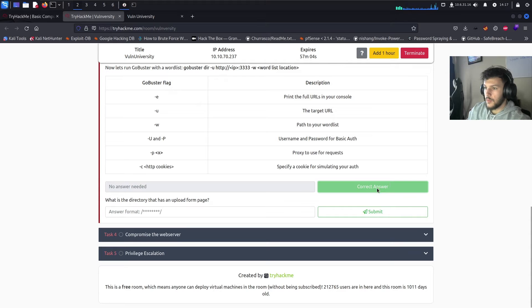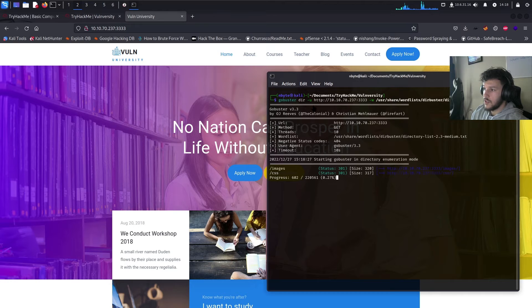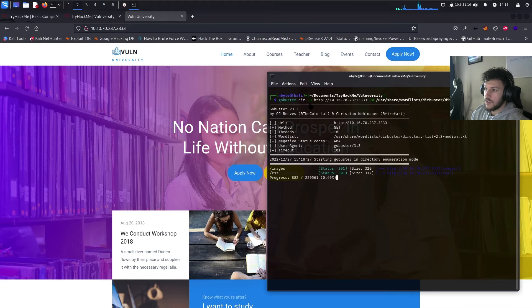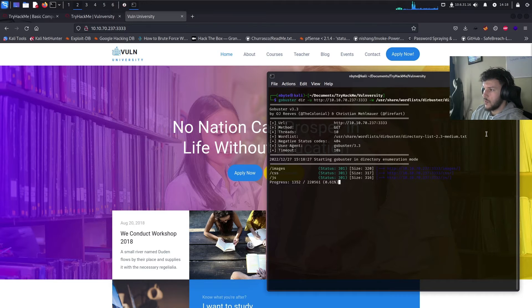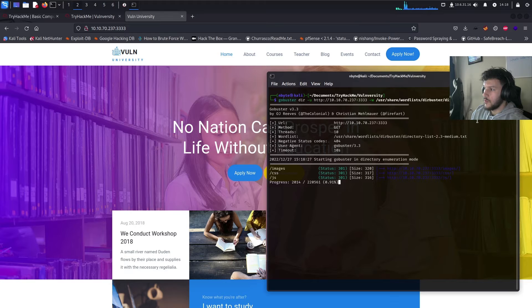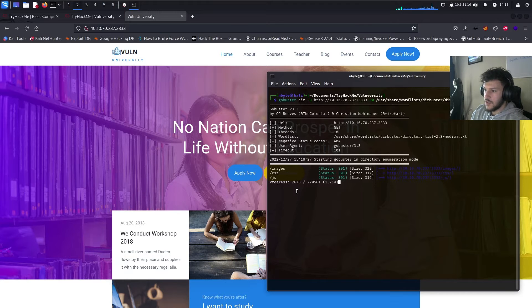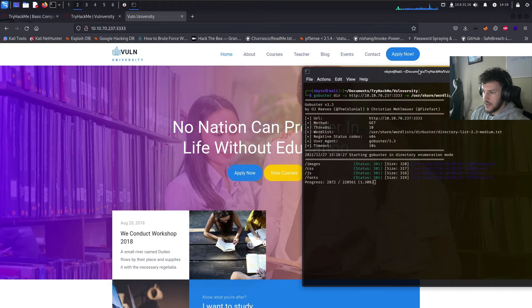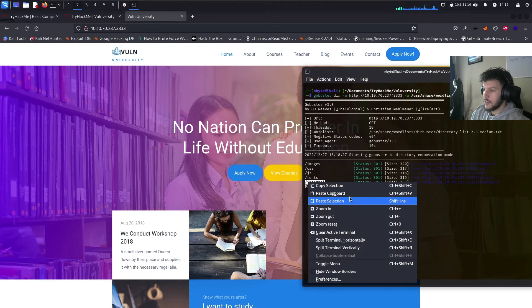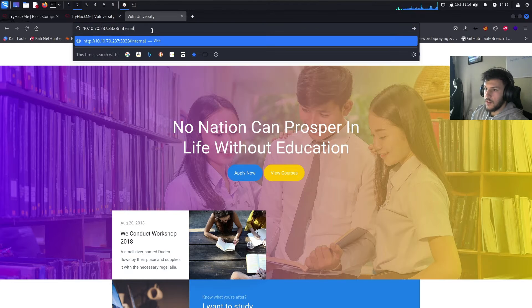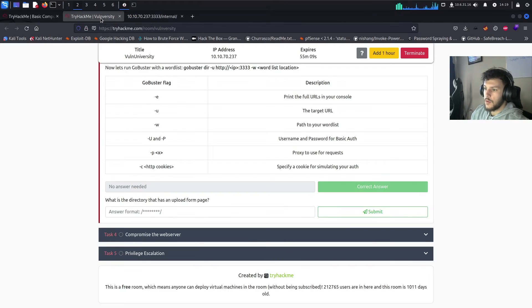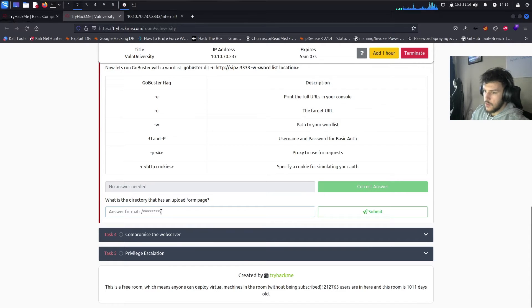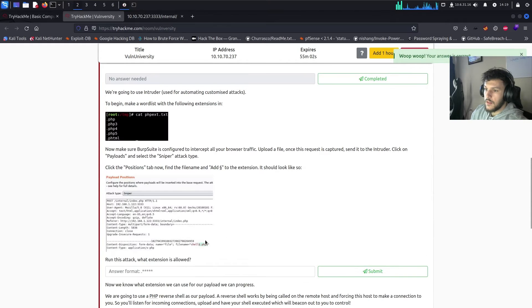Let's go ahead and complete. Okay. So, here is the GoBuster scan. GoBuster dir dash u. This is going to scan for directories. And the dash u specifies the URL that we're scanning. Dash w specifies the word list. So, in this one, we're just going to use a word list located locally on our Kali machine. So, directory list dash 2.3 dash medium. And here are the directories that it's found so far. Images, CSS, JS. These aren't anything that stands out. Dash fonts. Dash internal or slash internal. This looks interesting. Let's go ahead and paste that right here.